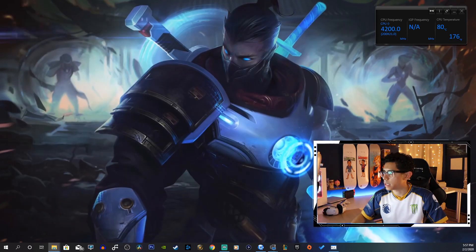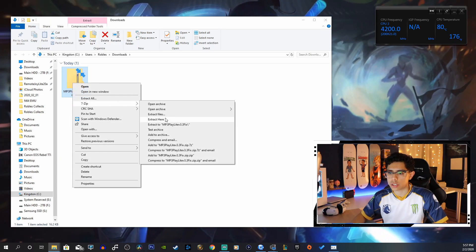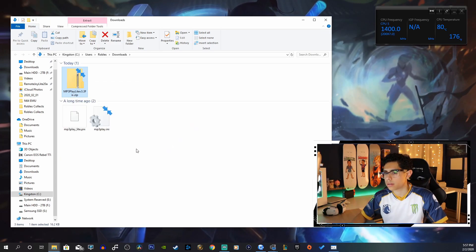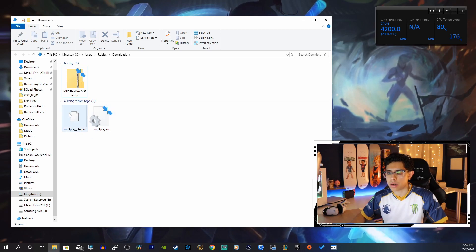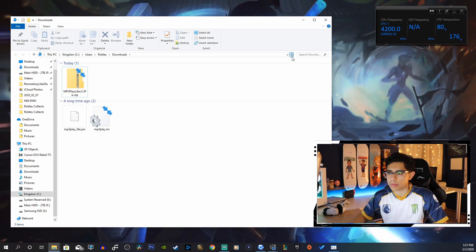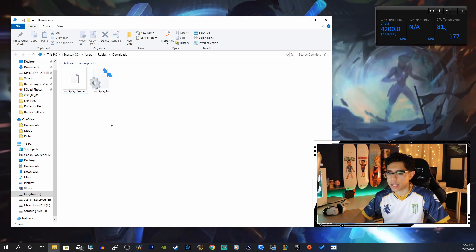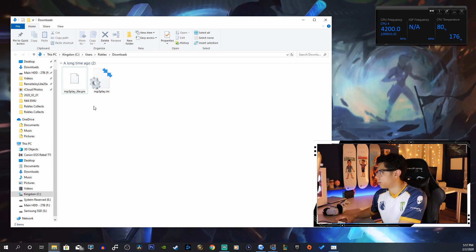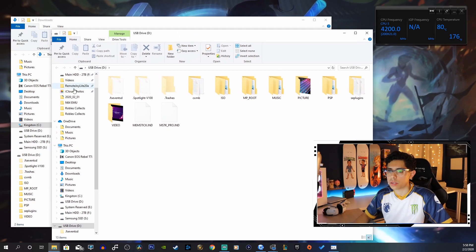Let's exit out of here and there is our folder. We want to right-click and extract here. There is our PRX file which we're going to need, and let me just reload this. We can delete that zip and we can connect our PSP to our PC via USB connection — there is our USB drive.